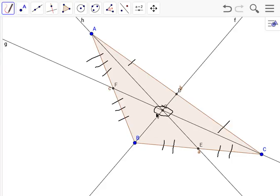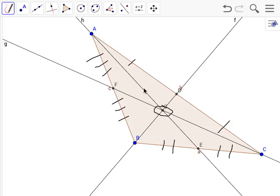It's also for every other one. F to the centroid is one-third of FC, and E to the centroid is one-third of EA.